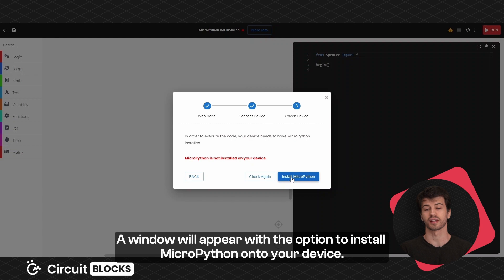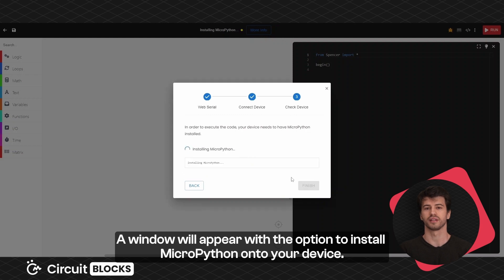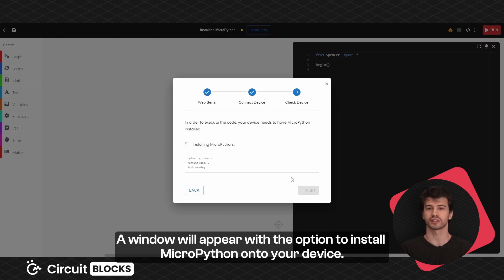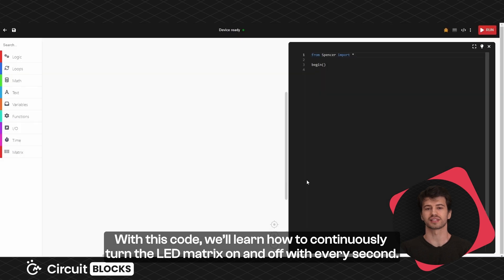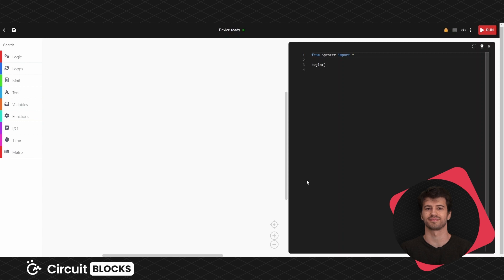A window will appear with the option to install MicroPython onto your device. With this code we'll learn how to continuously turn the LED matrix on and off every second.